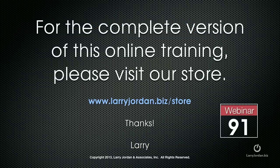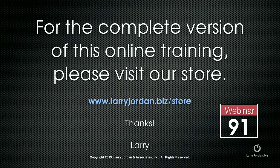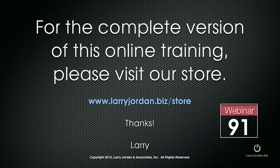This has been an excerpt of a recent power-up webinar covering audio repair inside Adobe Audition CS6. For the complete version of this online training, please visit our store at LarryJordan.biz slash store and look for webinar 91.